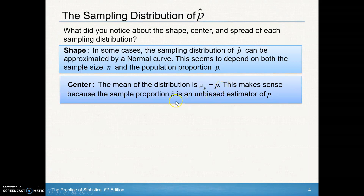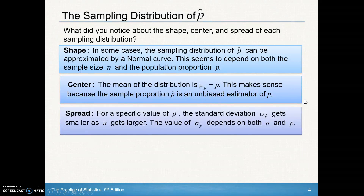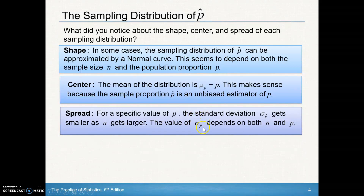This makes sense because the sample proportion p-hat is an unbiased estimator of p. For our spread, for a specific value of the proportion, the standard deviation of the sampling distribution gets smaller as n gets larger — the larger our sample size, the smaller the spread. This standard deviation depends on both the sample size and the population proportion.